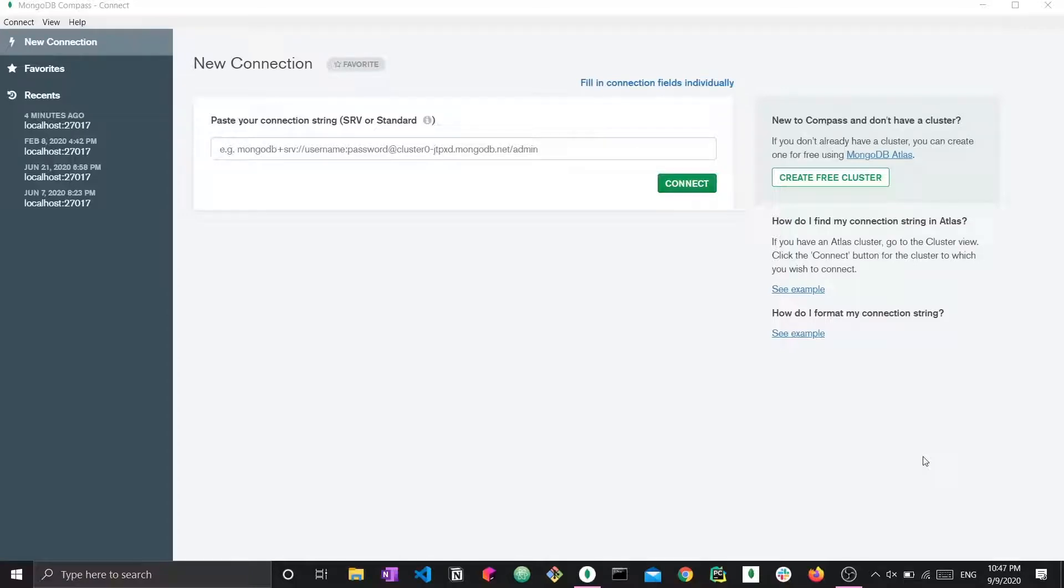Hi everyone, welcome to a brand new video. This is actually a short video detailing a specific feature of MongoDB Compass.